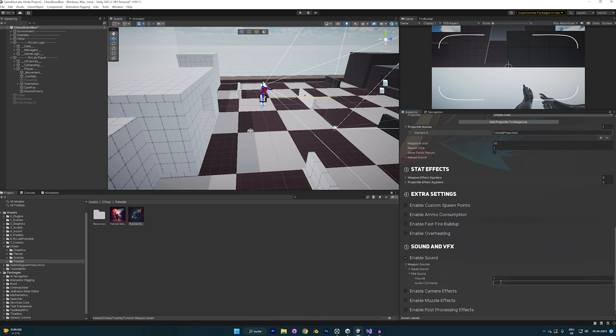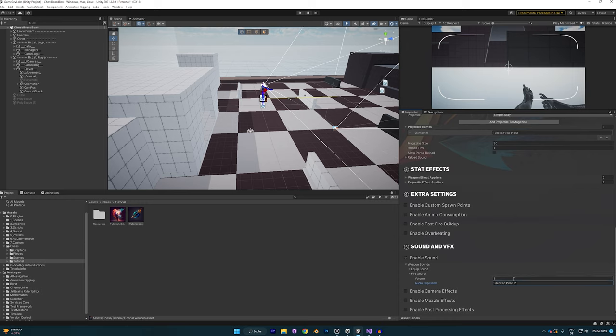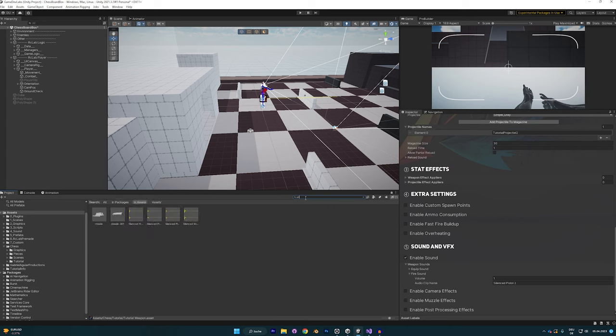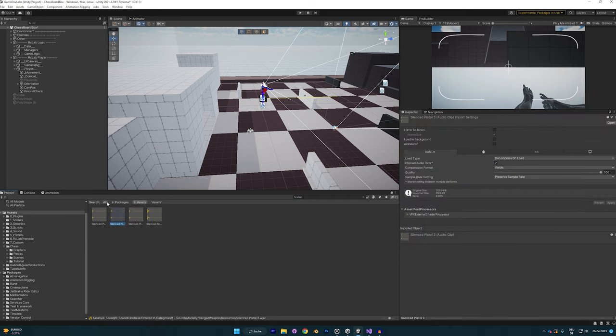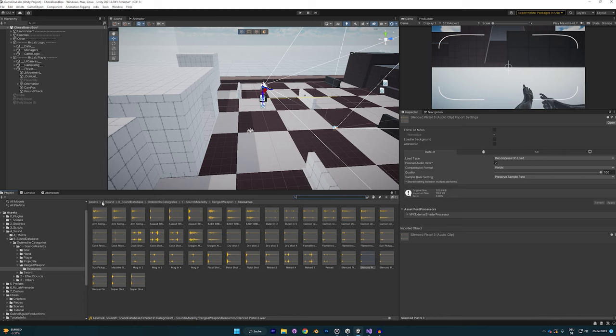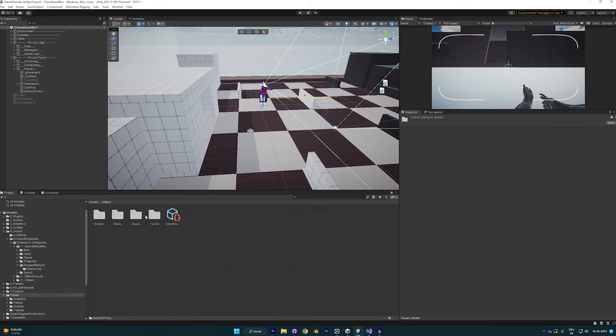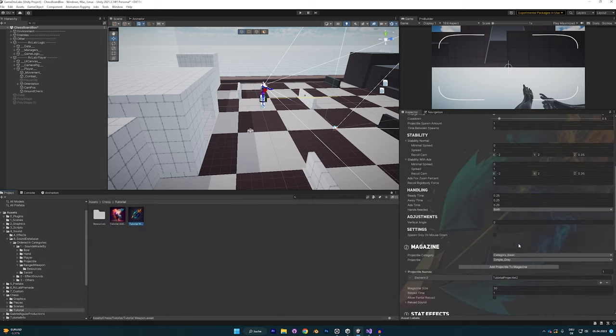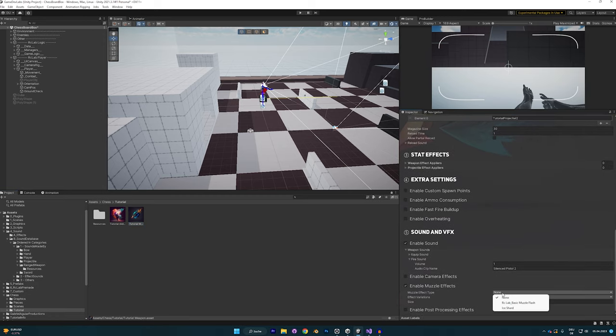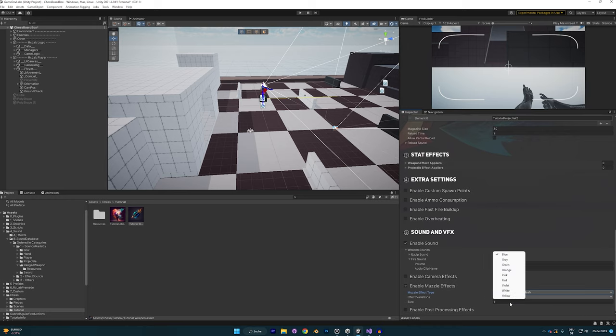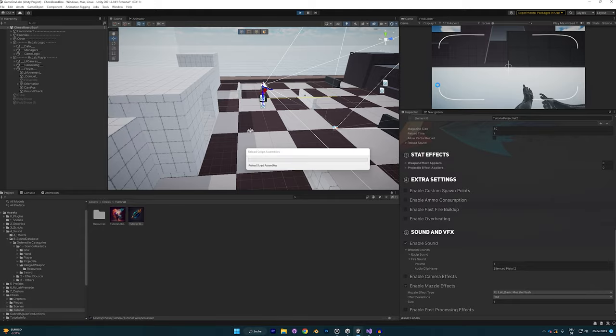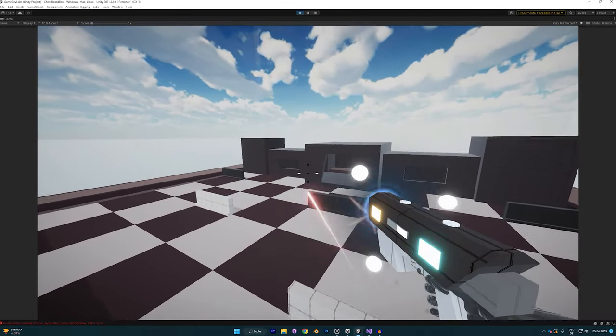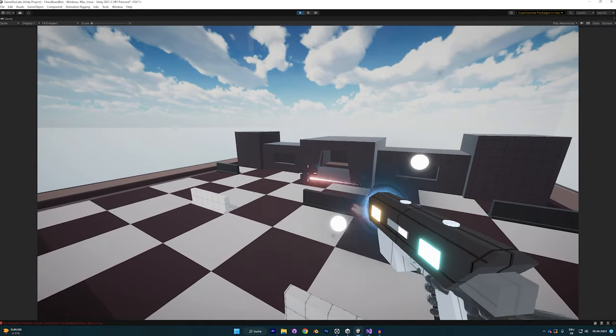One thing we can easily do is add sound. For example, we could use the sound silenced pistol 2, I think it's called. Currently you need to type the names in so I could look up how it's called. It's called silenced pistol 2. You need to look them up currently. I will change that in the future. You type in the sound just like that and then you can add the muzzle flash. That's really easy. We're just going to go for red and leave it at one size. And now if you play again, you have a sound and you have a muzzle flash.